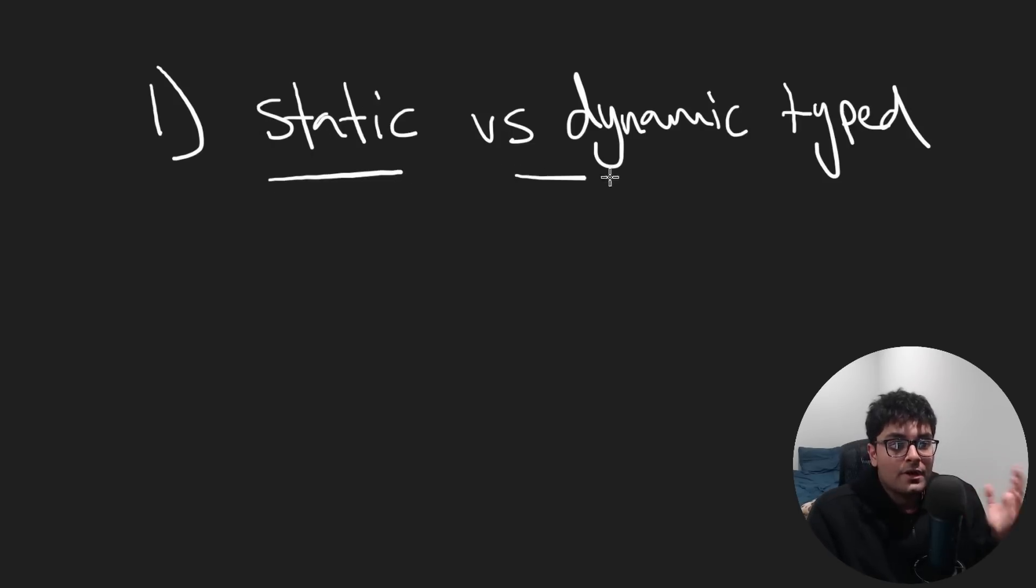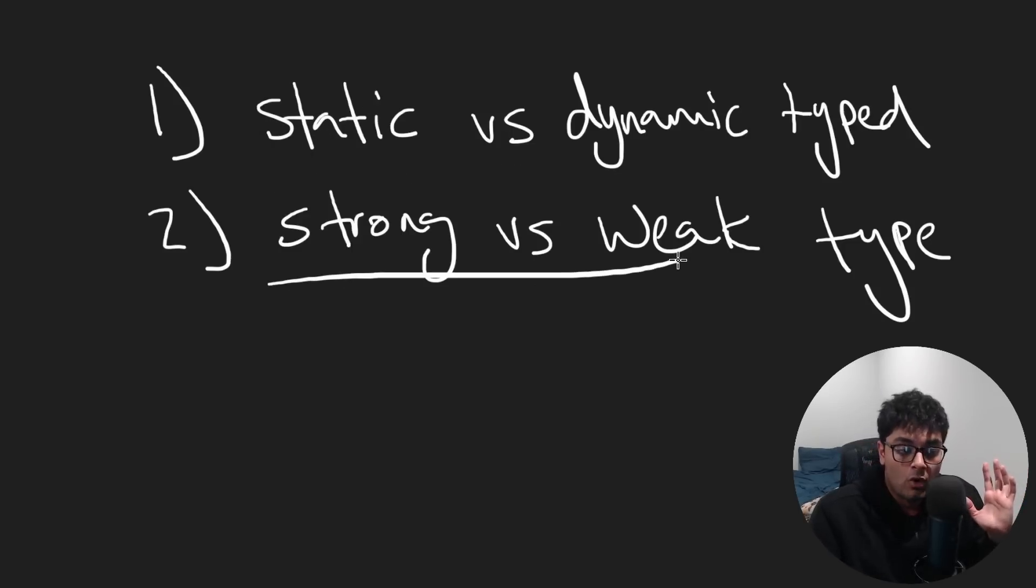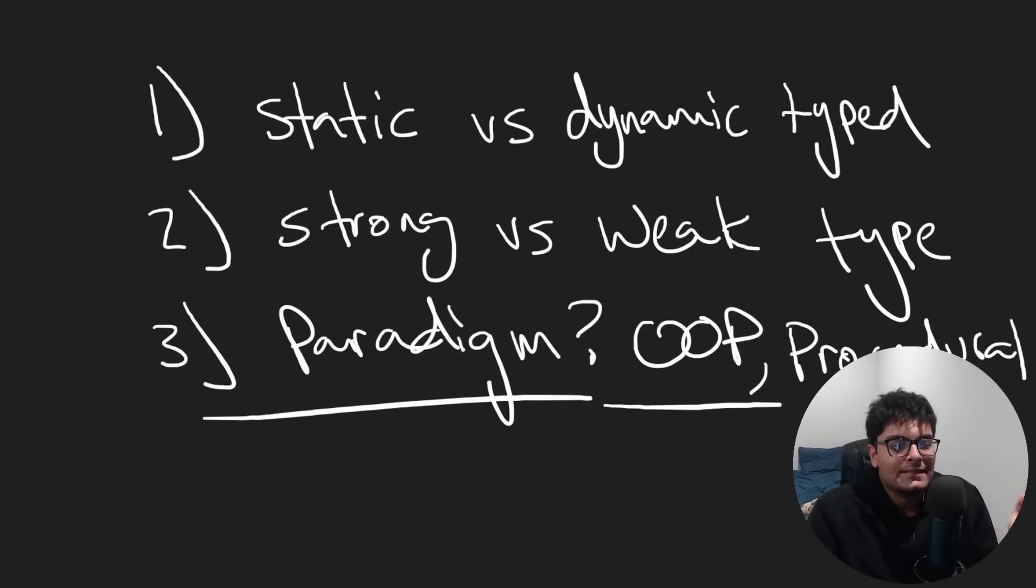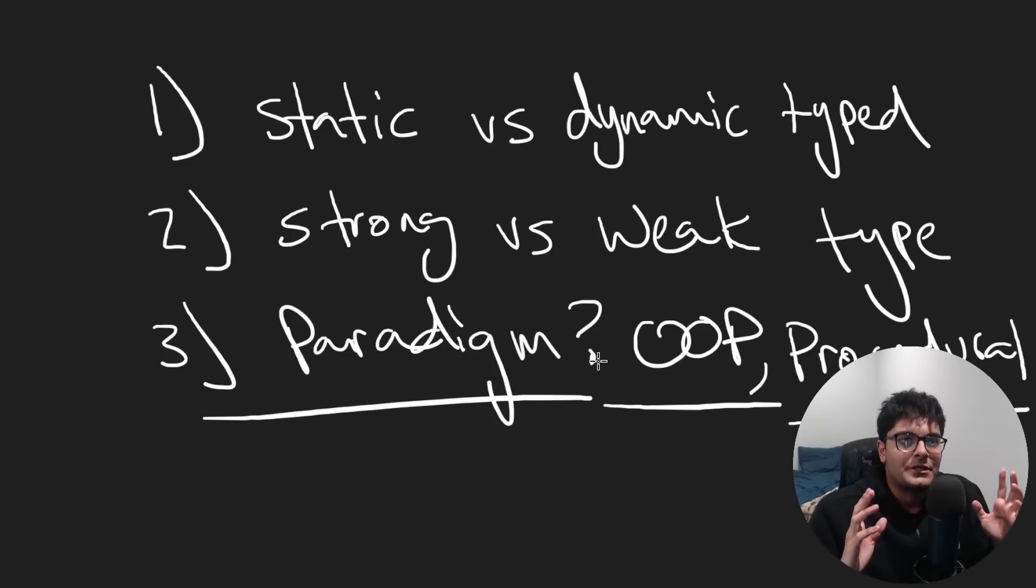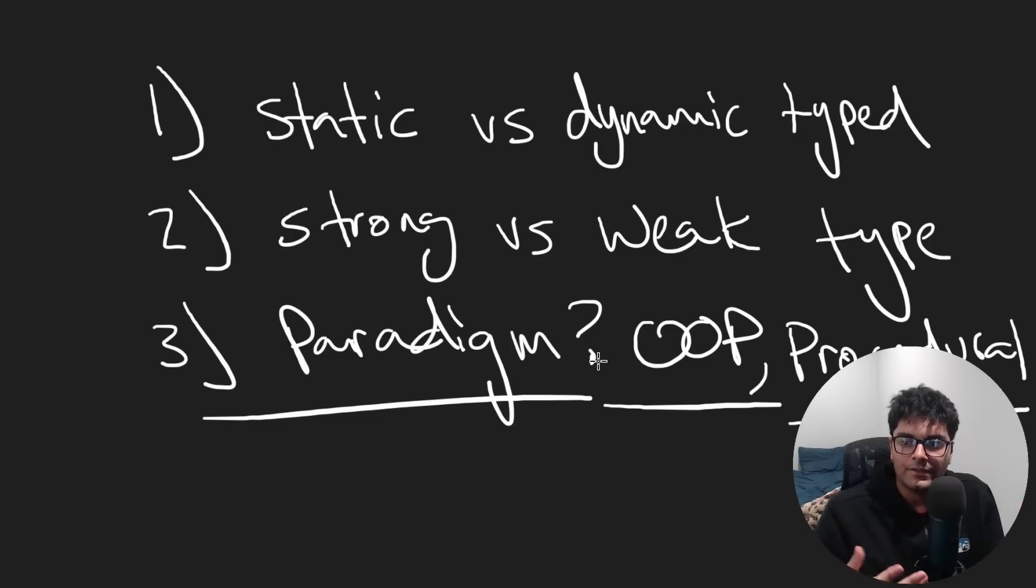Whenever I learn a new programming language, the first questions I ask myself are: is it statically or dynamically typed? Is it strongly or weakly typed? What's the paradigm? Is it object-oriented? Is it procedural? And there's a few other questions like, how does memory management work? Is it garbage collected? Is it compiled? Is it interpreted?